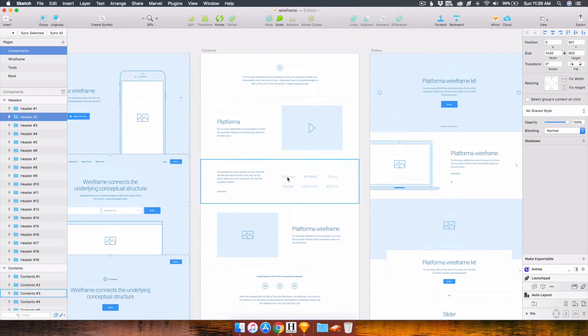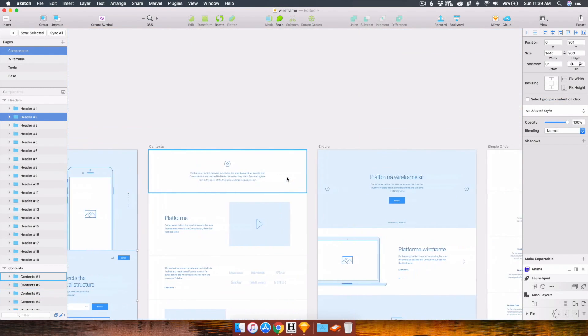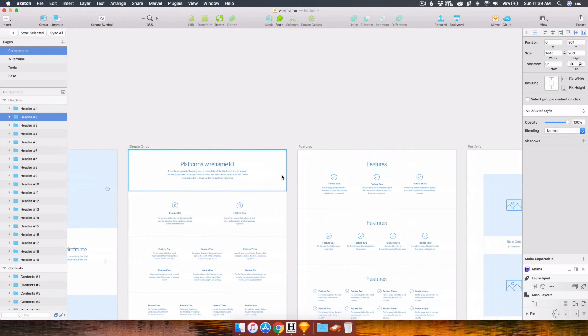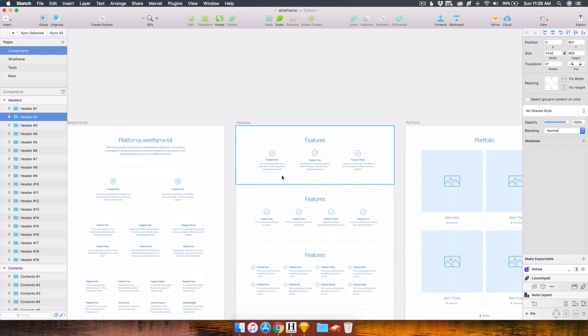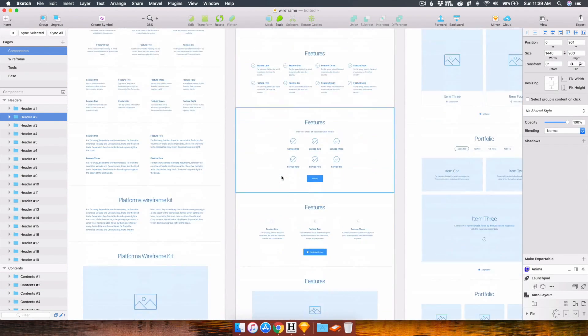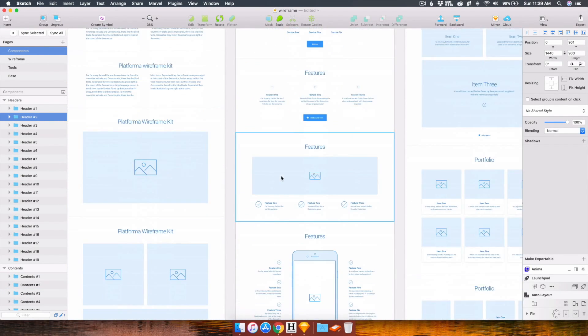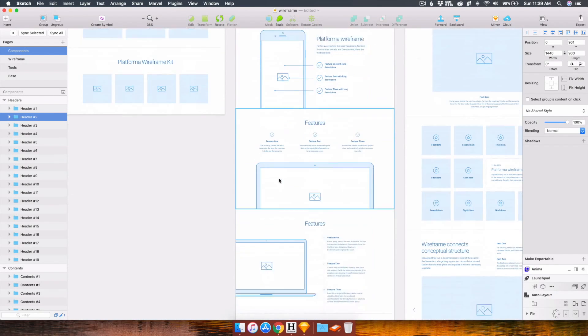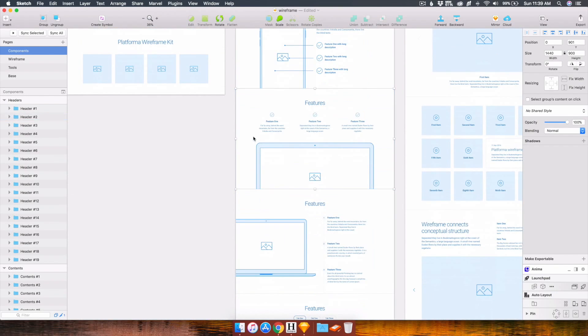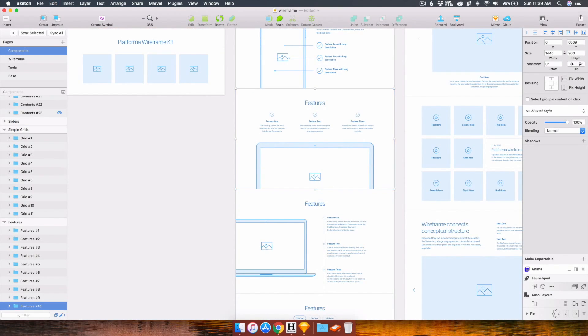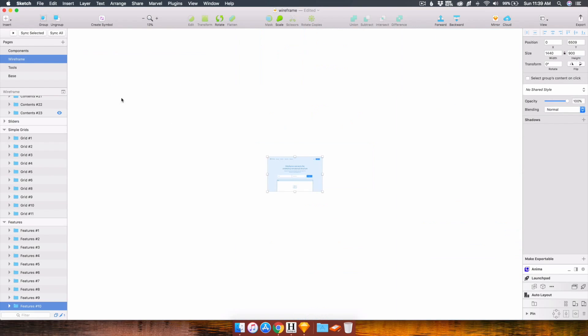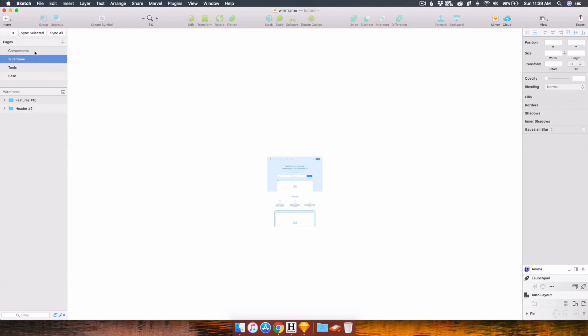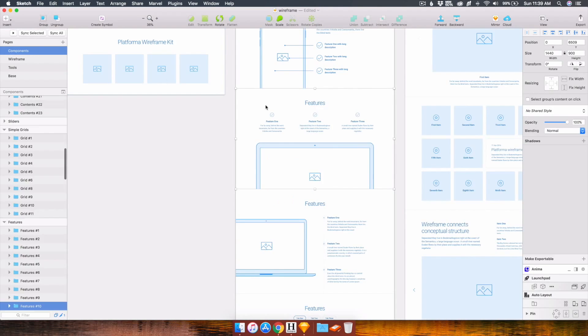Now I want a feature section. Let's see here, a feature section.